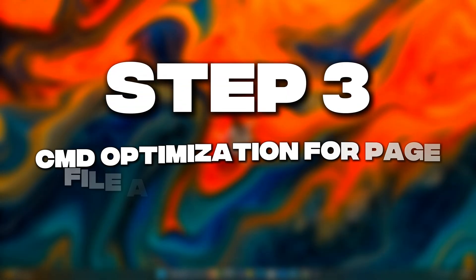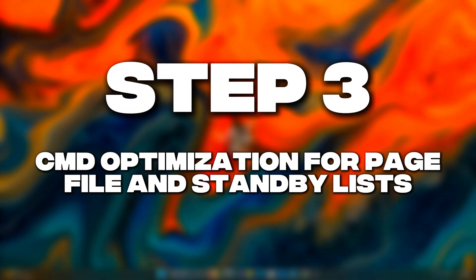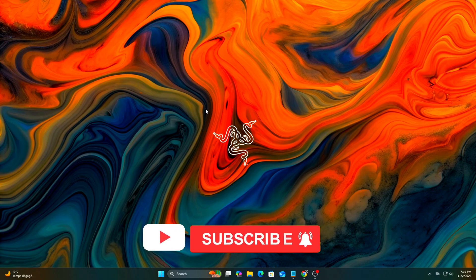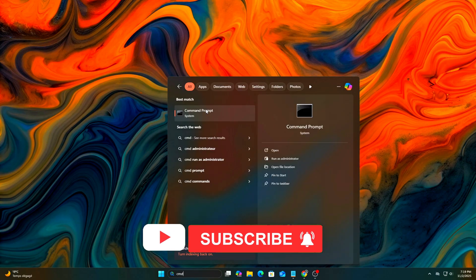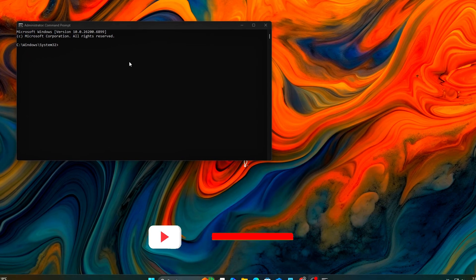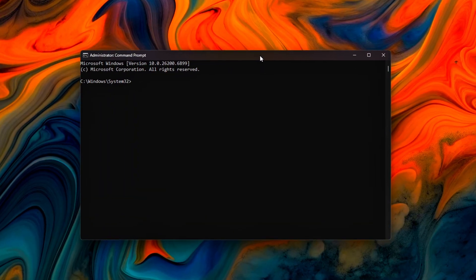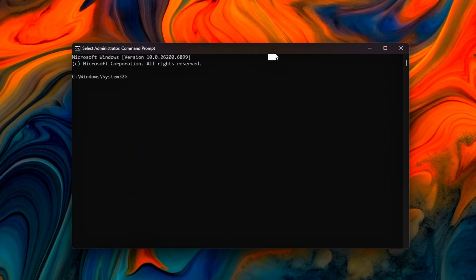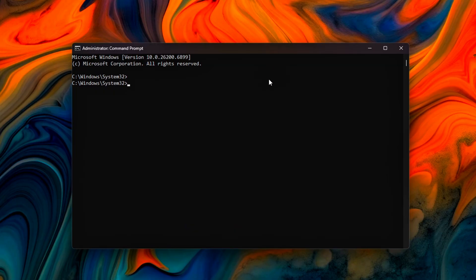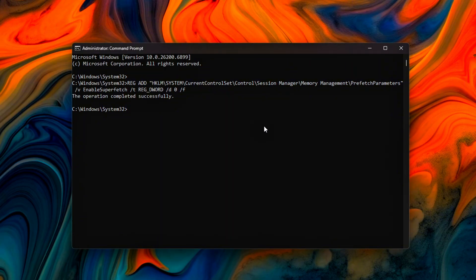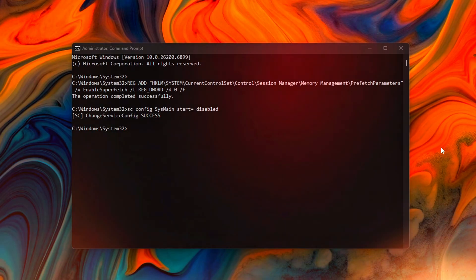Step 3. CMD optimization for page file and standby lists. Next, let's control how the system handles standby memory lists. These are memory blocks Windows marks as reclaimable, even though they're still cached data. If your frame time spikes happen every few seconds, this is often the cause. CMD admin. Disable prefetching of unused memory pages. Turn off sysmain prefetching or background caching.